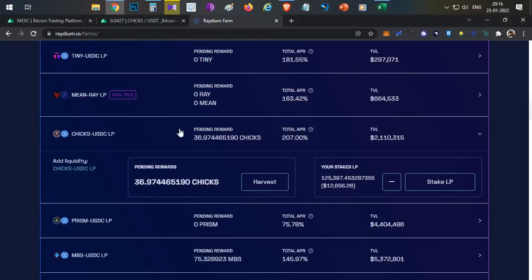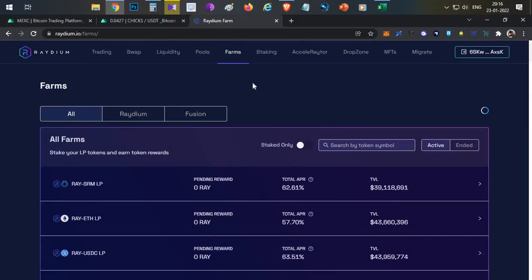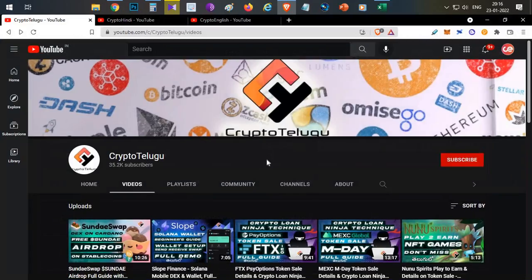You can use MEXC exchange or Gate.io and multiple other exchanges to find collateral loan opportunities. Identify hidden gem coins and high APY platforms. This video is all about using the Solana blockchain with stablecoins to earn 114% interest using the crypto loan ninja technique. Thanks for watching.